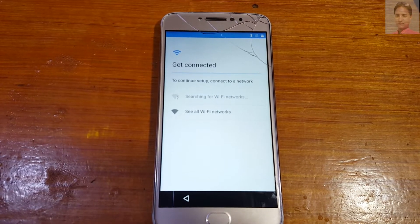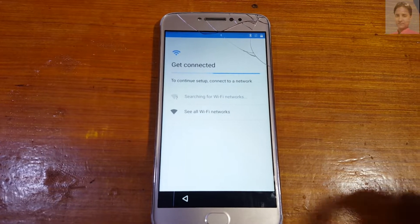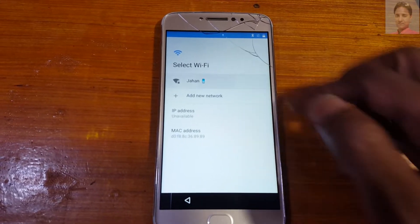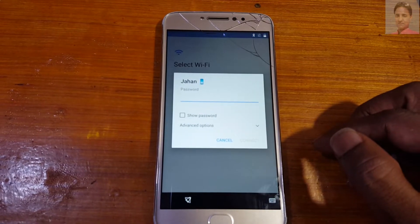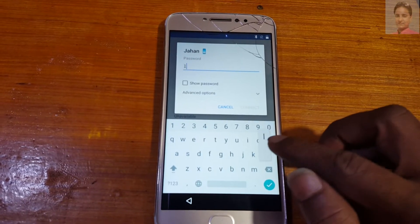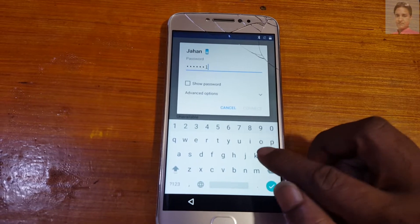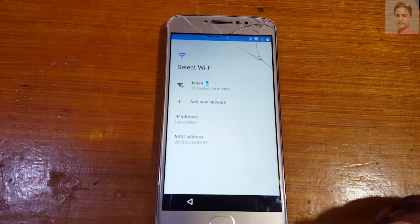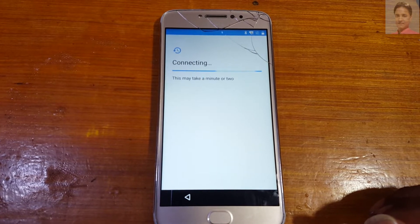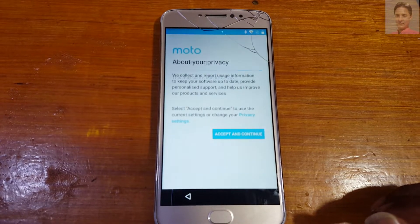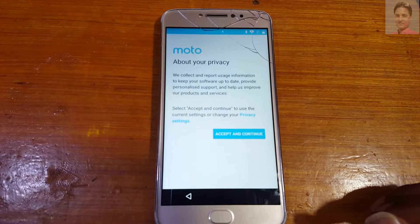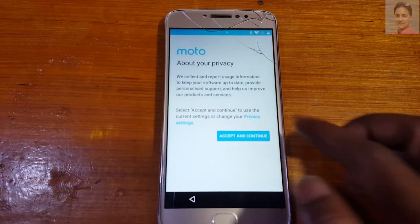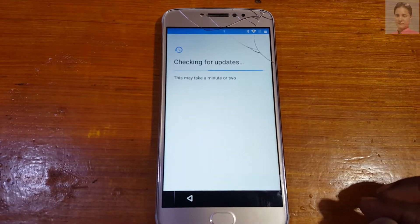First of all, connect to a Wi-Fi network because you need to download some necessary files. Don't worry, I will give the link in the video description. Connect Wi-Fi network and accept and continue here.